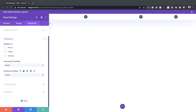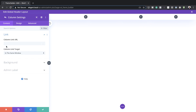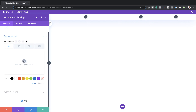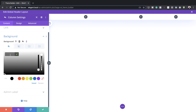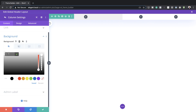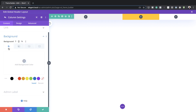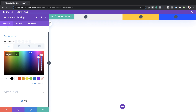Now it's time to add background colors for all our columns. Click on Content and start with the first column — click the gear icon, click on Background, then click the plus button to add your color. Go back, then add the second column color the same way, and then add the color for the last column using the gear icon, plus button, and pasting your color in.